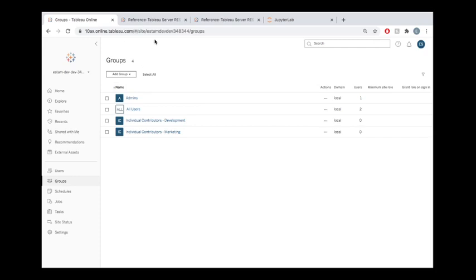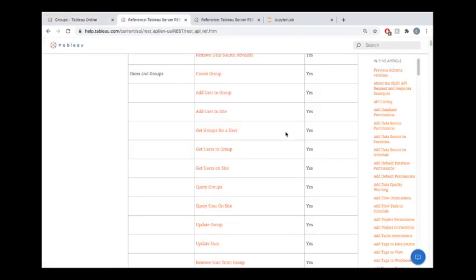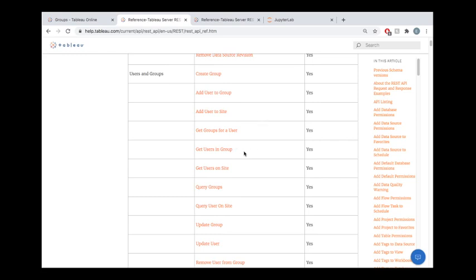So let's take a quick look at the REST API endpoints that we'll be using here. So for creating a group, we'll be using this create group endpoint. For adding users to the group, we'll be using the add user to group endpoint. And then in order to find out how many users or who belongs to the group, you could always use the get users in group endpoint.